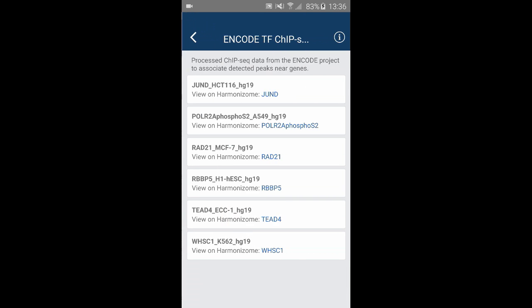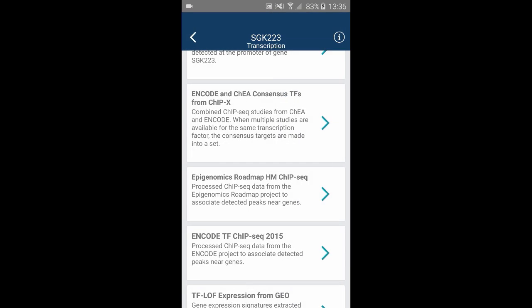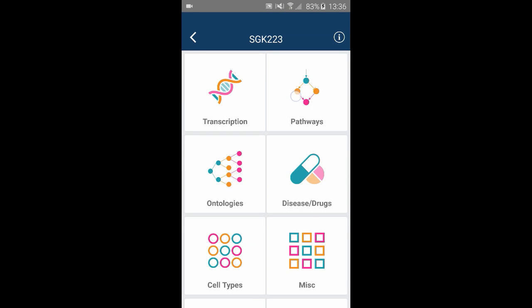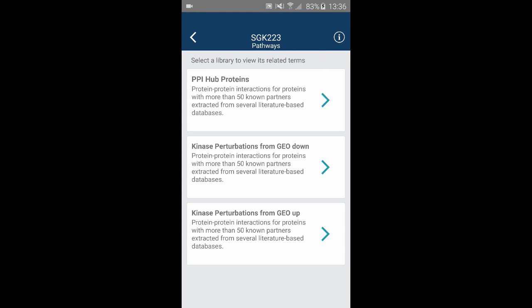Other libraries in the transcription category include the ENCODE library, which includes regulatory transcription factors identified by the ENCODE project.